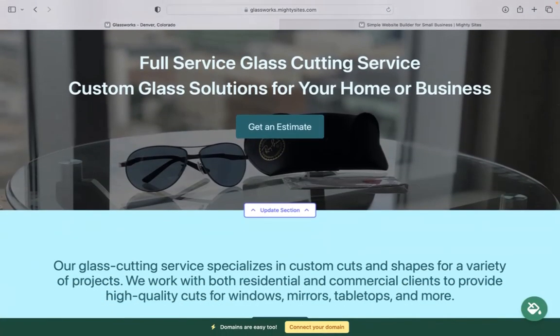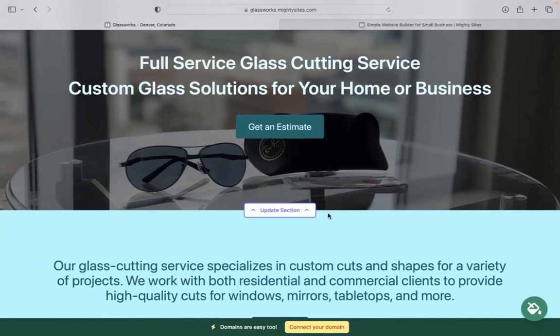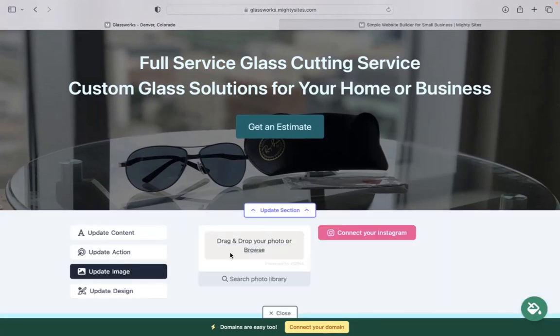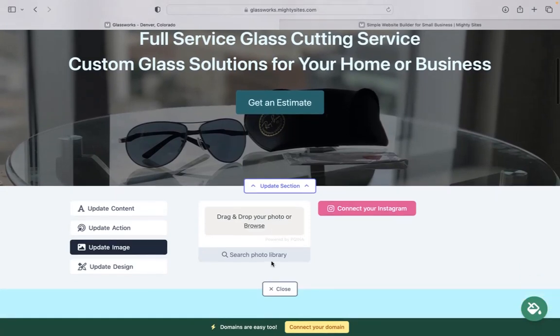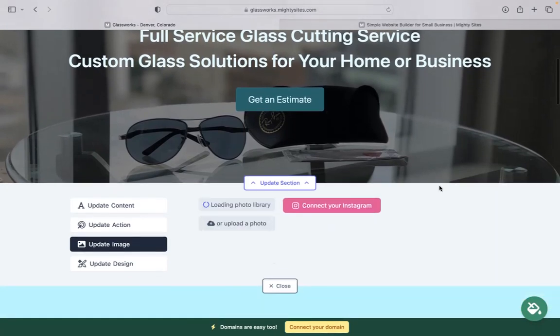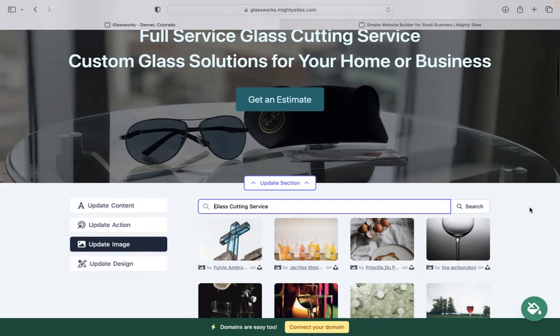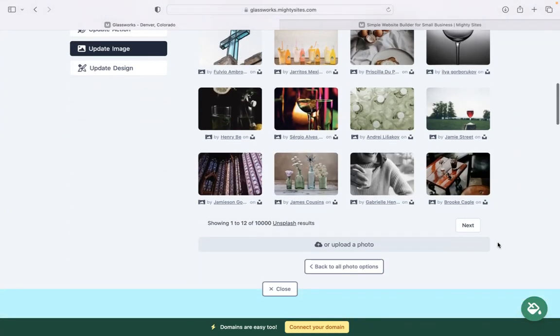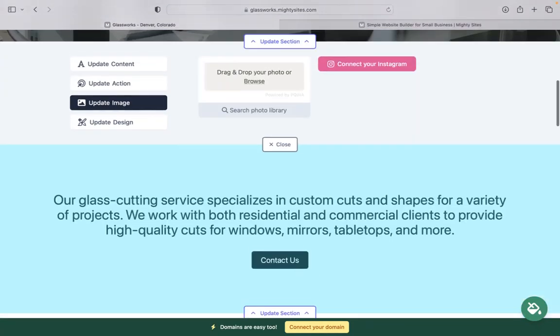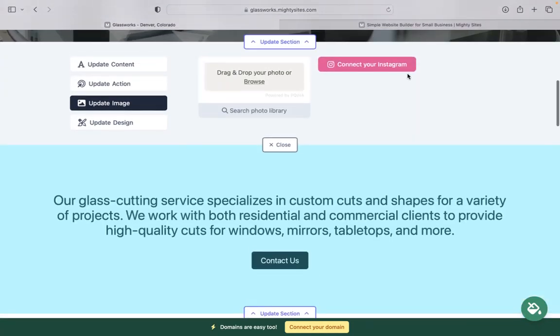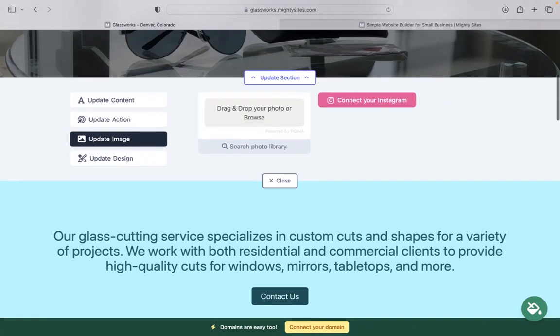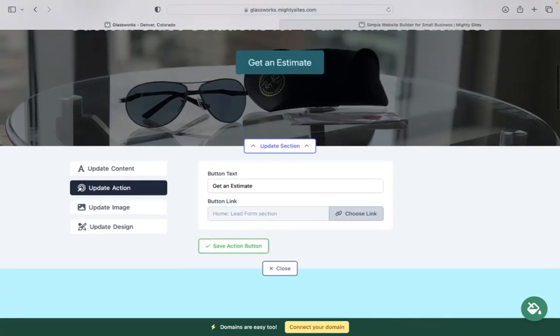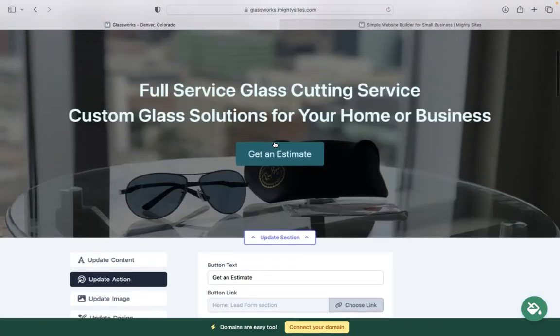Now, for each section you want to make a bit more personalized to your very own business, click on update section. Head on over to update images. This is where you can browse your device and upload your own images or search through the photo library - there's literally hundreds of free high quality images to choose from. You also have the option to connect your Instagram account with the click of a button and automatically pull in those photos.